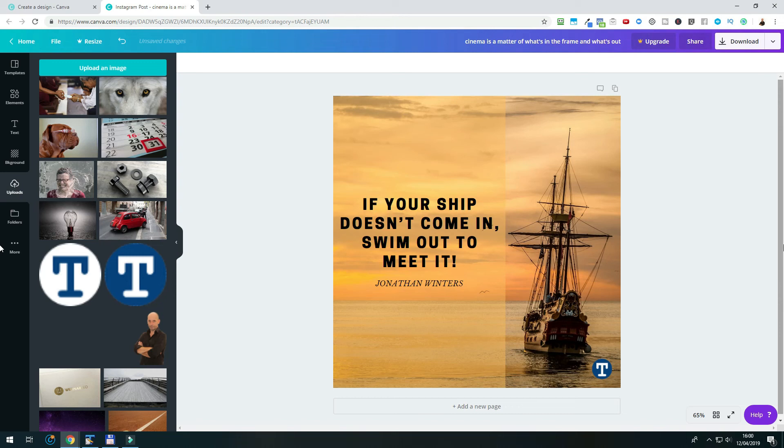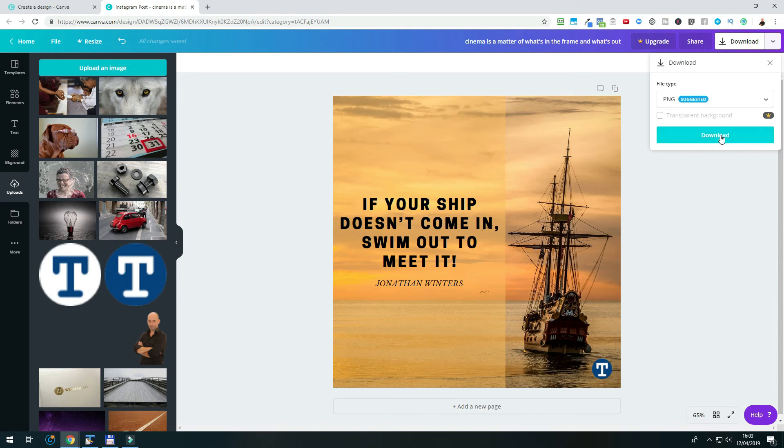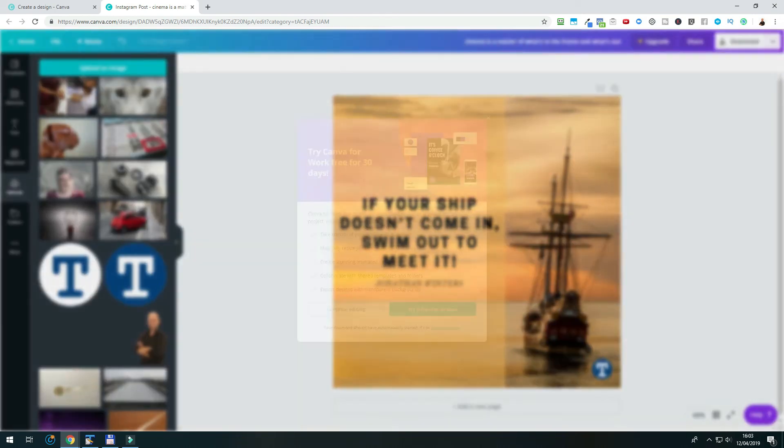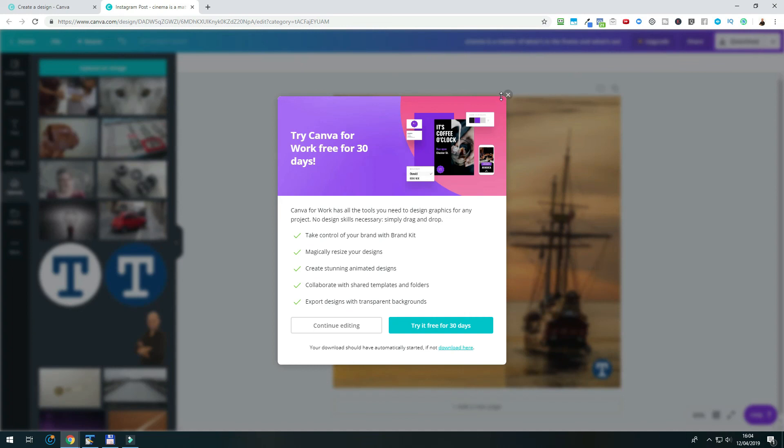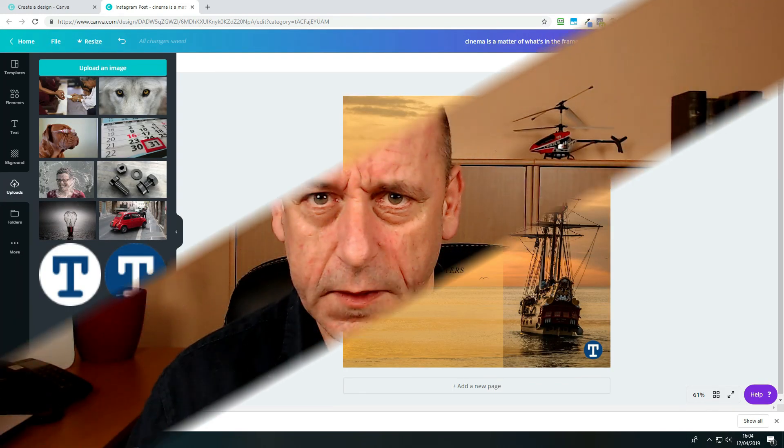Now, that we are finished with our quote for Instagram, we can download it. Simply click download in the upper right corner, choose PNG as file format, and click download again. This will save your design on your local hard drive, from where you can upload it to Instagram.